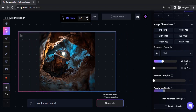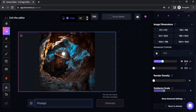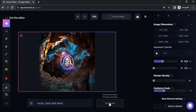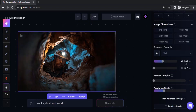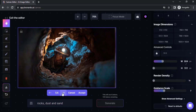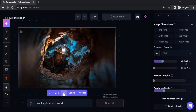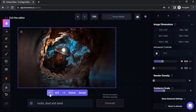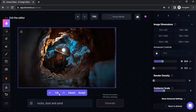Now you need to add a prompt and generate. I'm going to add a prompt — 'rocks, dust and sand' — and click on Generate. You can see the image is expanded. It gives four different options, so click on the right arrow to view the options. I like this second one.